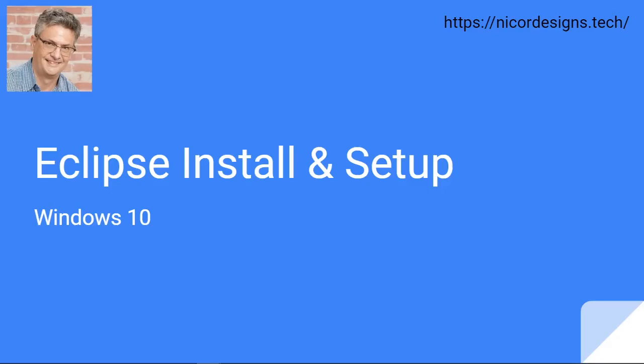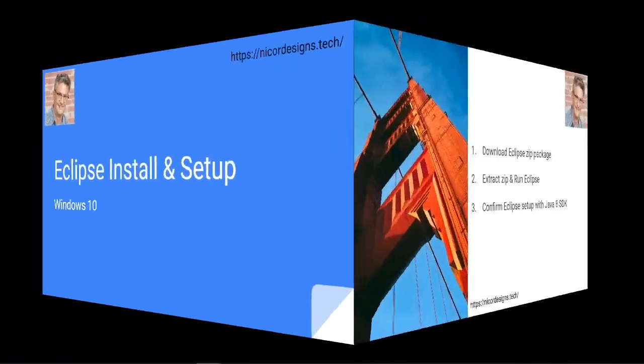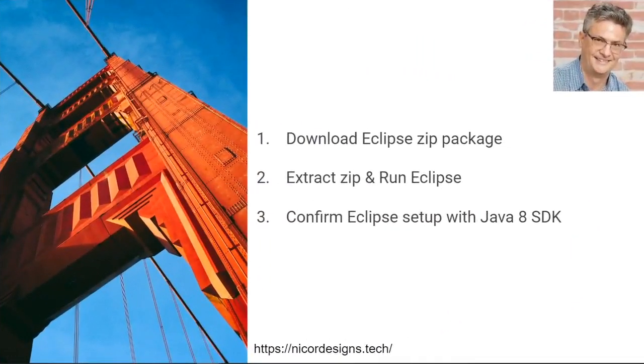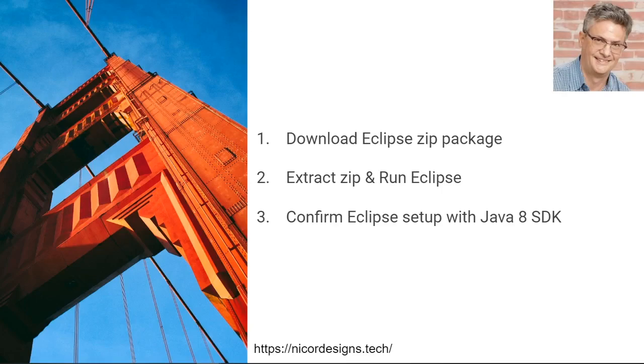In this tutorial, we will be downloading, installing and configuring Eclipse for Java Enterprise developers in Windows 10. These are the basic steps we will be performing. First we will download the Eclipse zip package, then we will extract it in our C drive and run it, and then we will confirm that Eclipse has been set up with the Java 8 SDK.